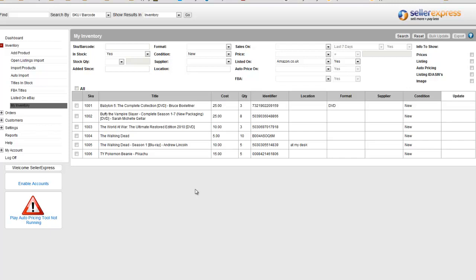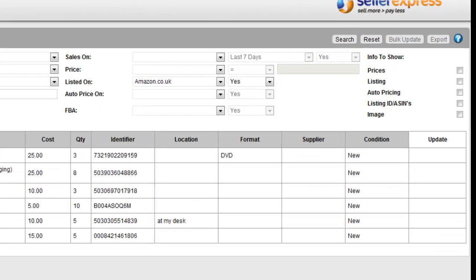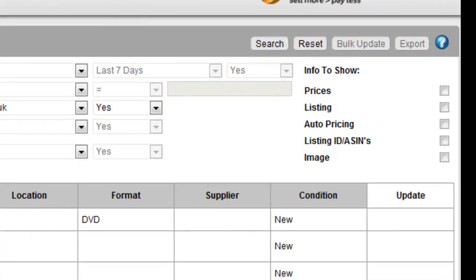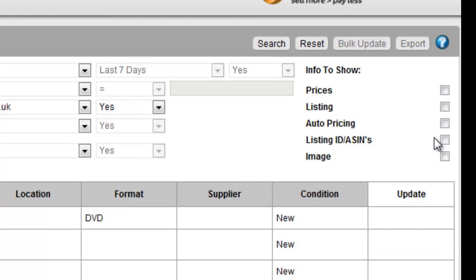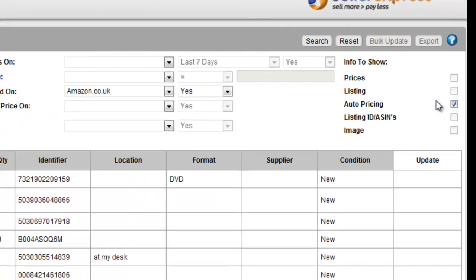By using the My Inventory screen, you can narrow your stock down to just those you need to see. As well as having the basic options, you can tick these additional options for more information.